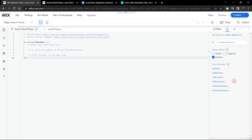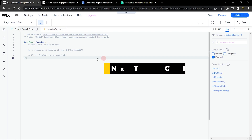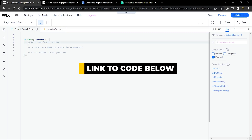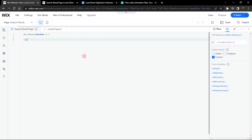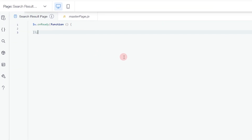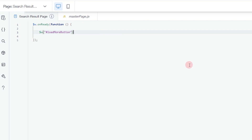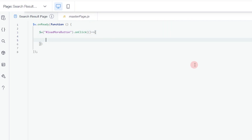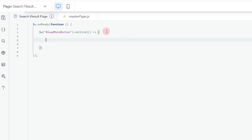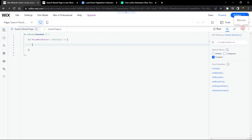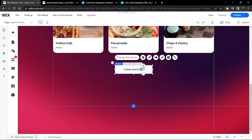Now head into the code. Remove the sections you don't need and write code for the Load More button click. Inside the dollar-sign ready function, add an onClick event to the Load More button. What I want to happen when clicked: change the label of the Load More button and show the Lottie preloader file.